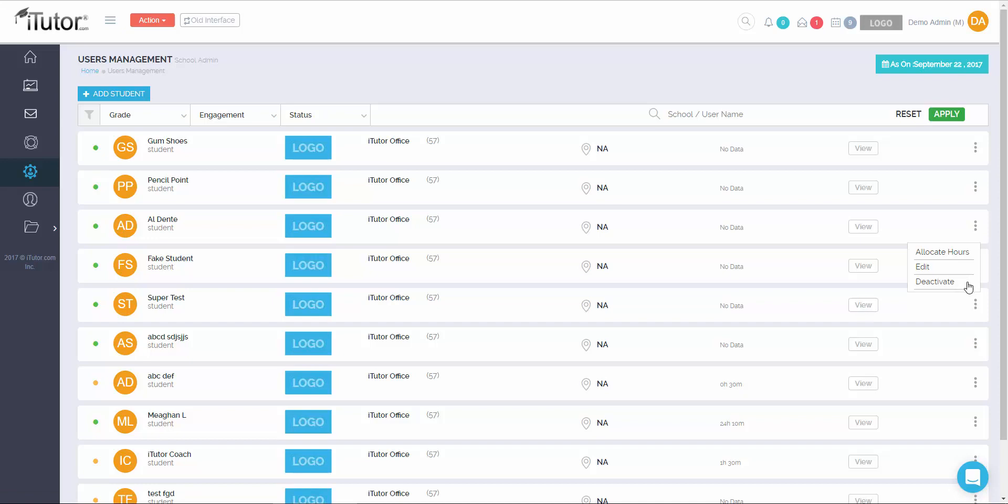Next, we'll talk about adding a student. If you have a student who has taken classes in the past with us, you will not need to add them again. All you'll need to do is go to their previously created account and update their hours accordingly. However, if you are adding a student for the first time, please click on add student in the top left corner.